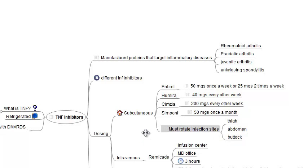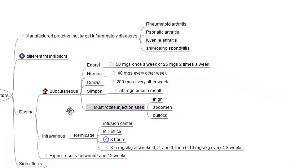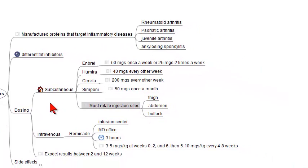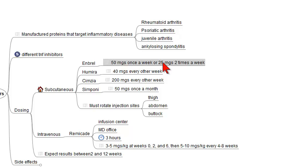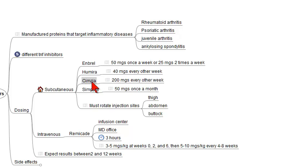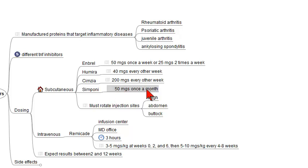In terms of dosing, there are four subcutaneous TNF inhibitors and one intravenous. The subcutaneous drugs are Enbrel, which is given 50 milligrams once a week or 25 milligrams twice a week, Humira 40 milligrams every other week, Cimzia 200 milligrams every other week, and Simponi 50 milligrams once a month.